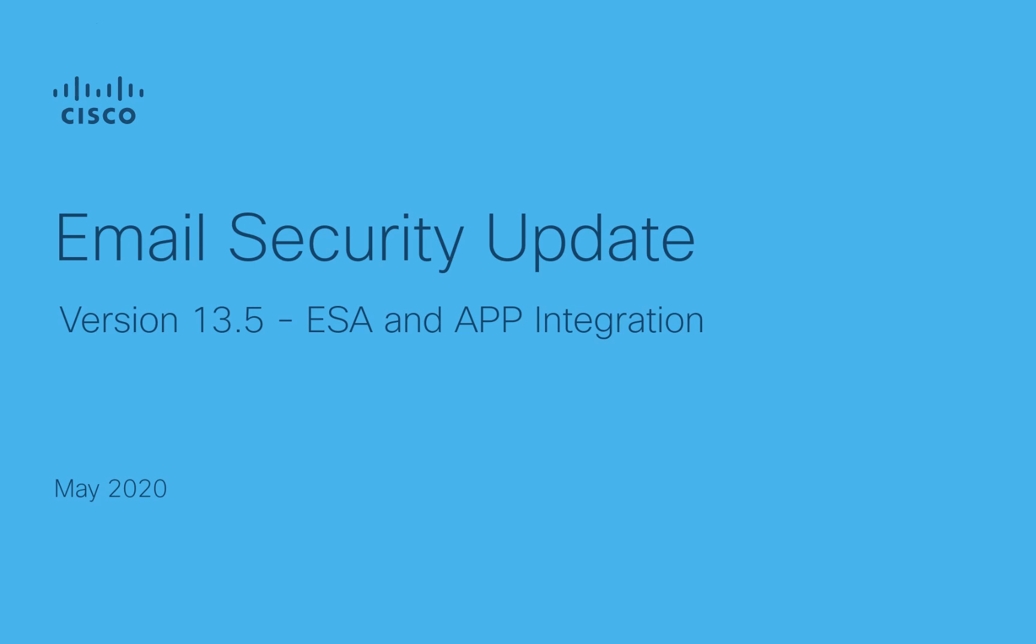Hello, and welcome to the email security series update. This video will cover specifically the email security and APP integration in AsyncOS 13.5.